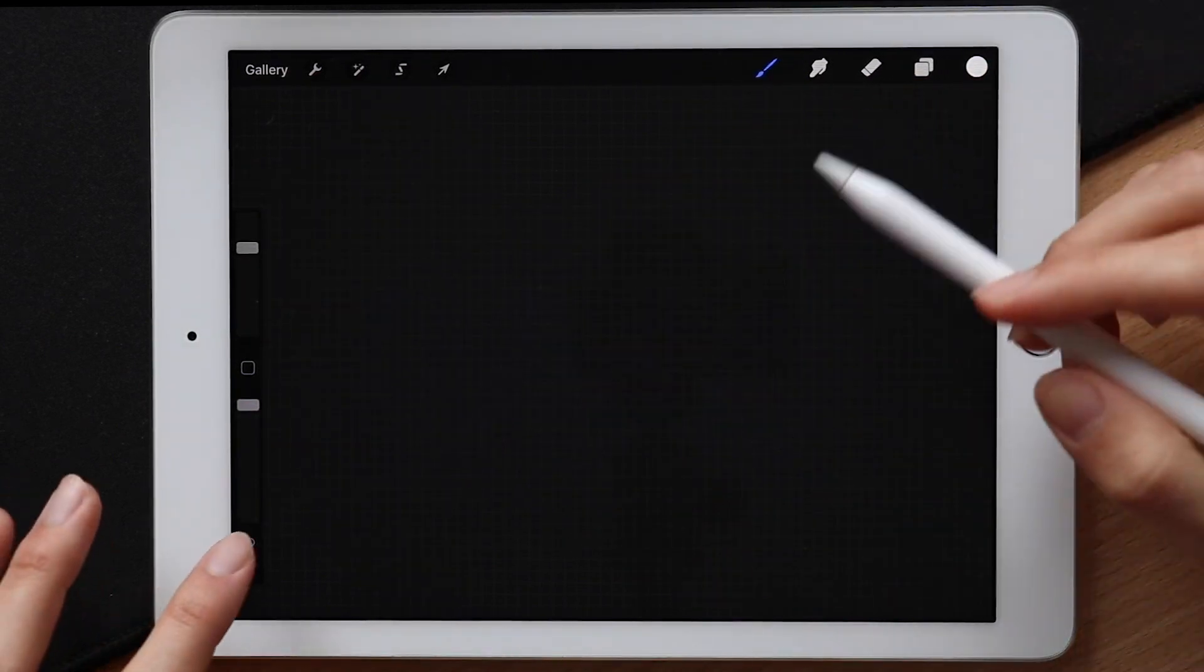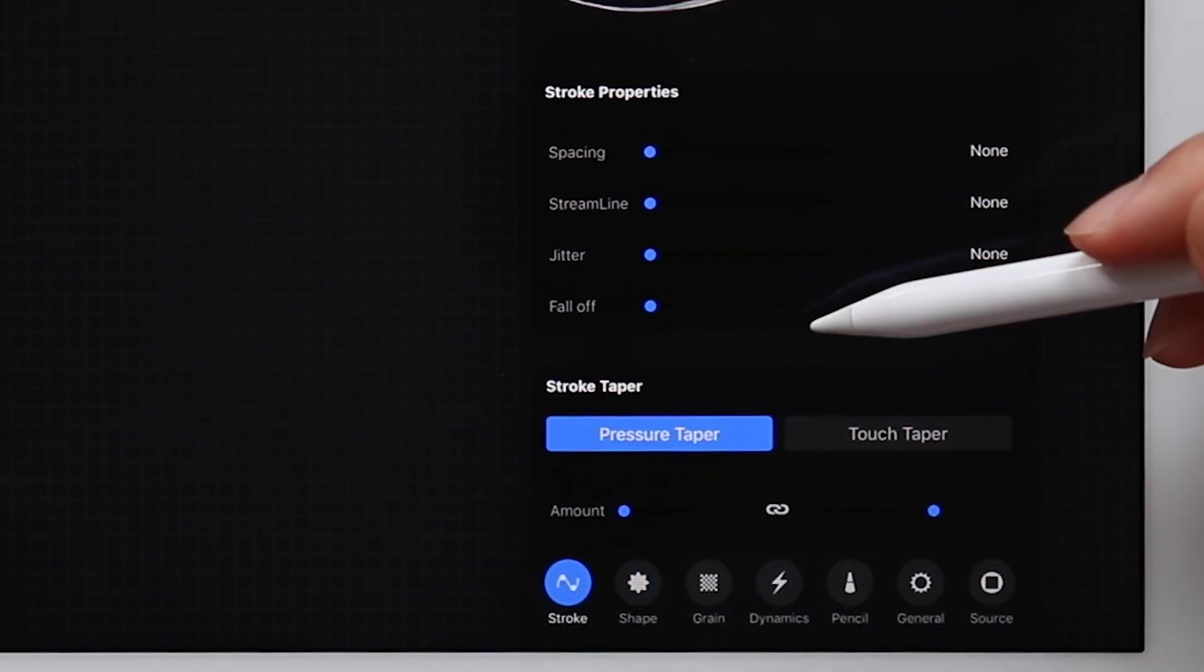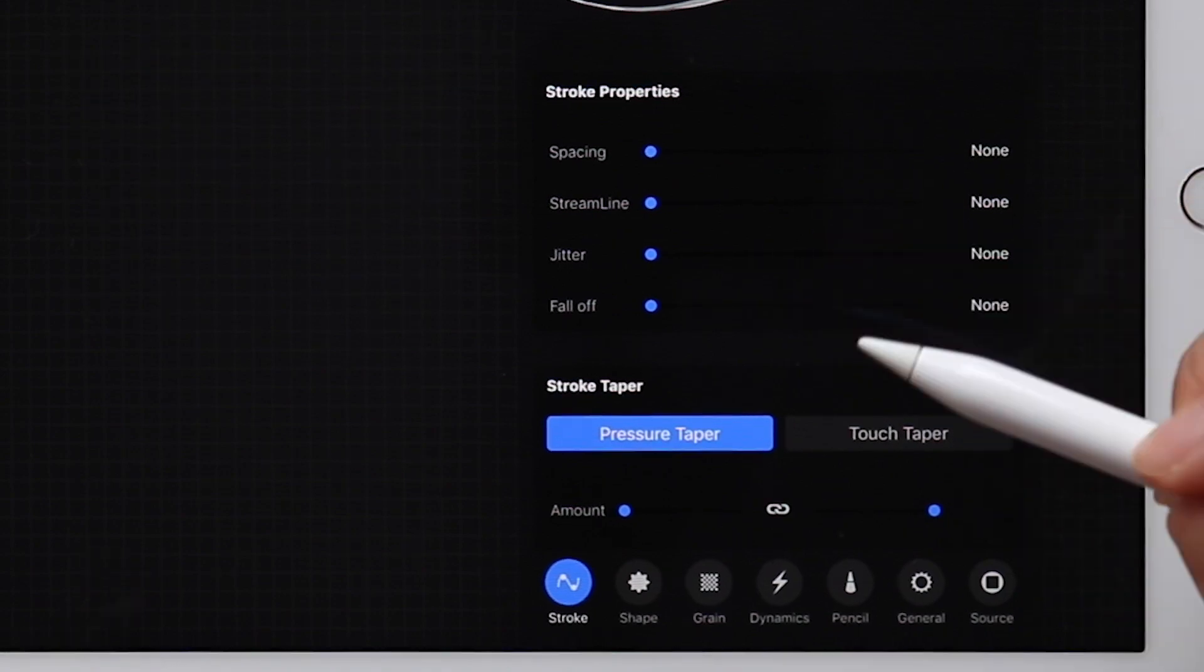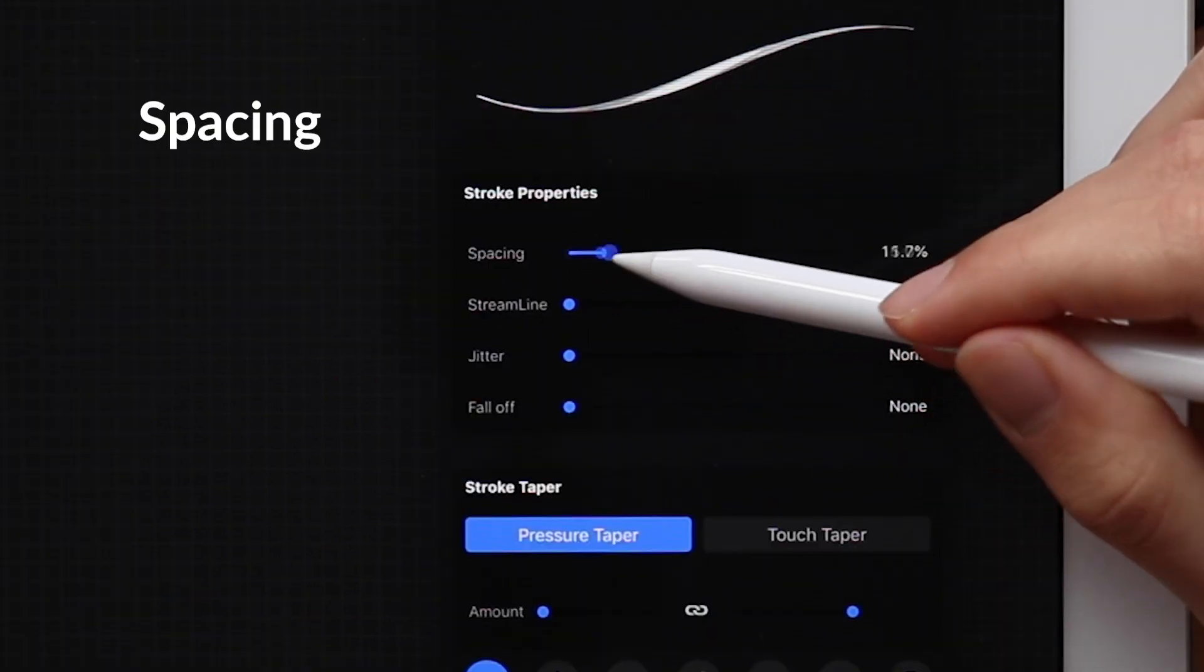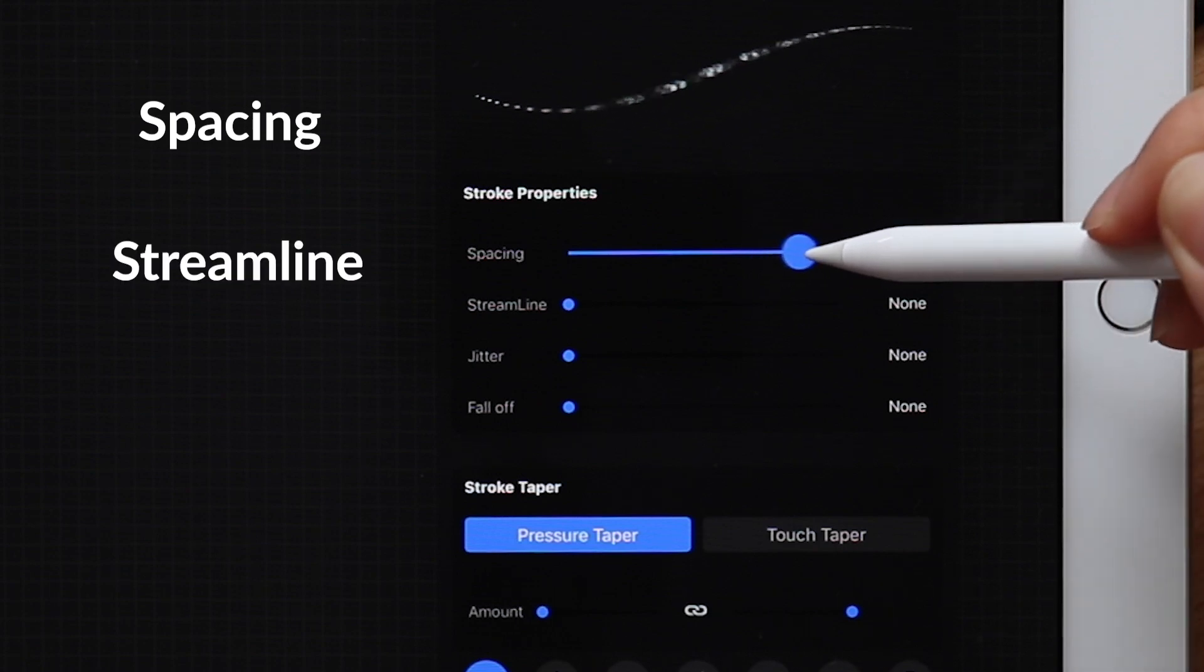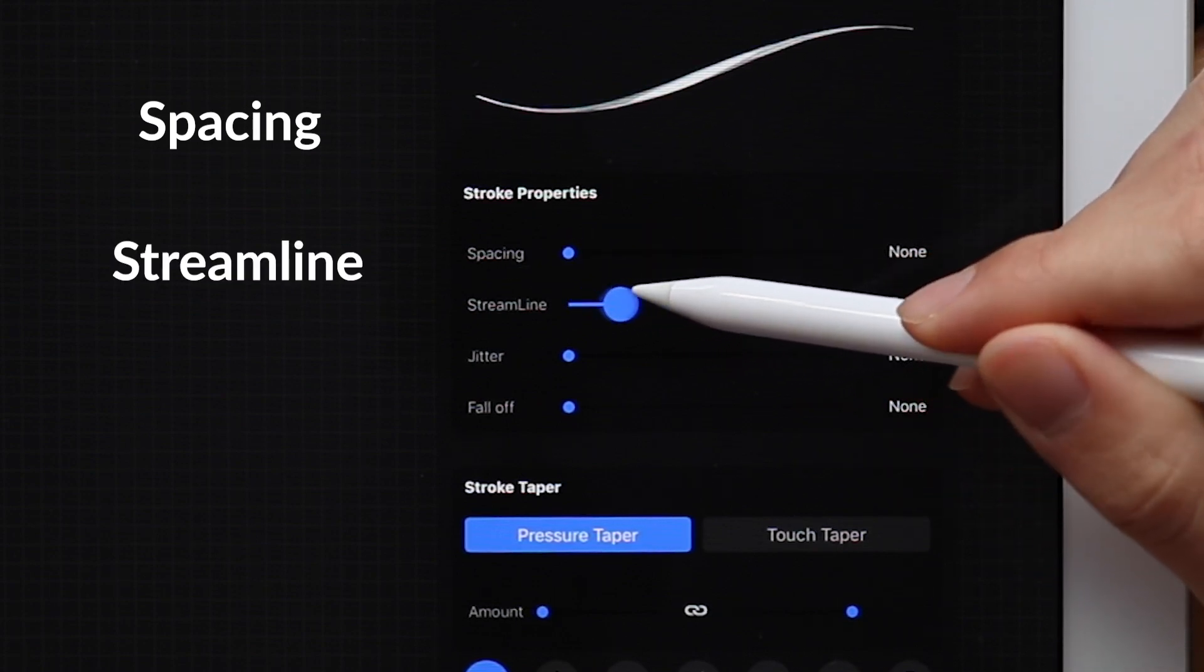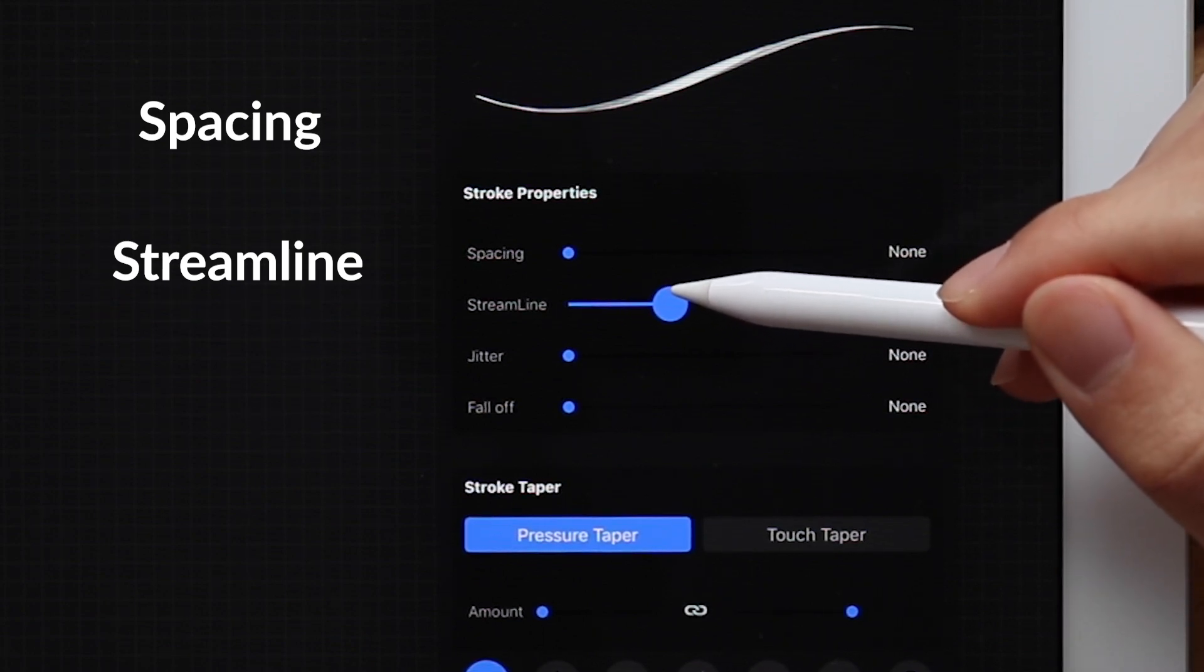Now finally, the last page is all about the stroke property and taper, and it's easily the one settings page I spend the majority of my time on. First setting is called spacing, as we increase the space we can add more gaps in our brush. Streamline, pretty sure I wouldn't be able to do lettering without it. This basically stabilizes your stroke and allows you to have these really smooth lines. I'm sure you've seen a lot of videos before.